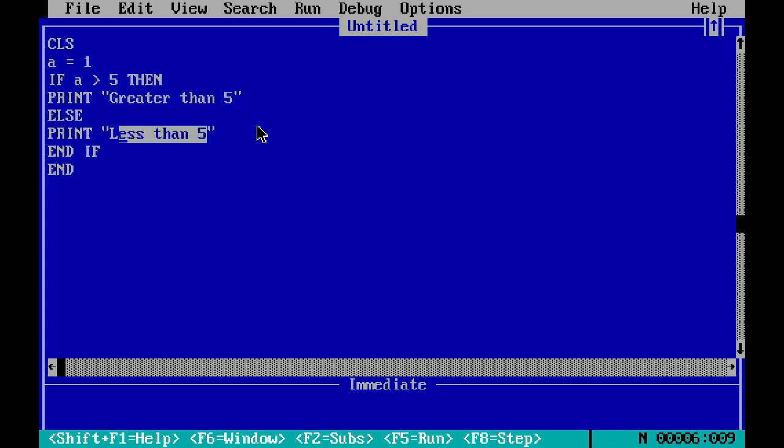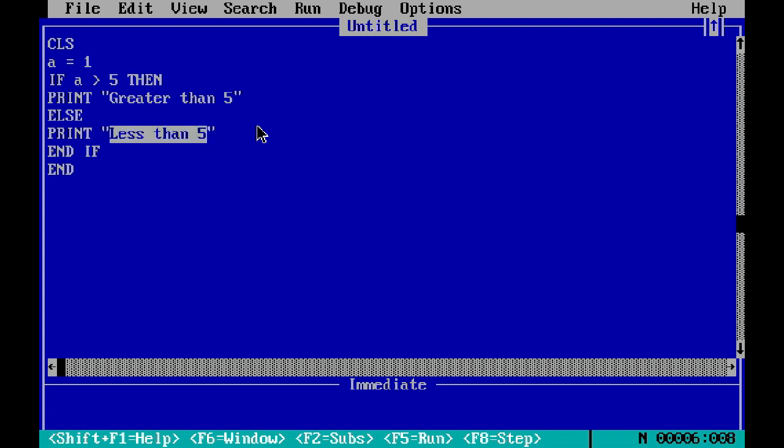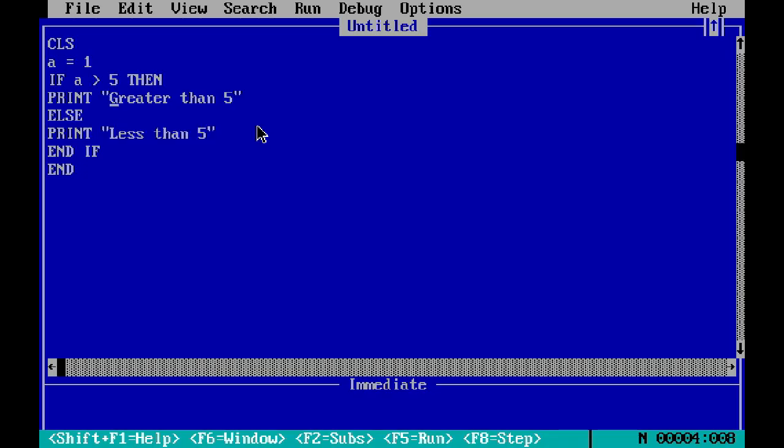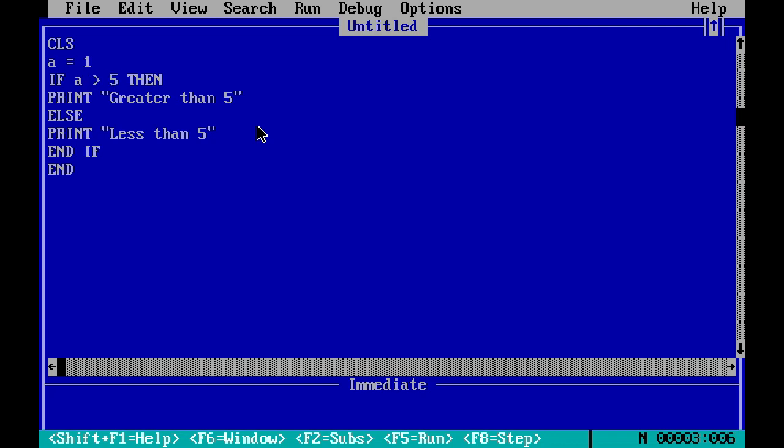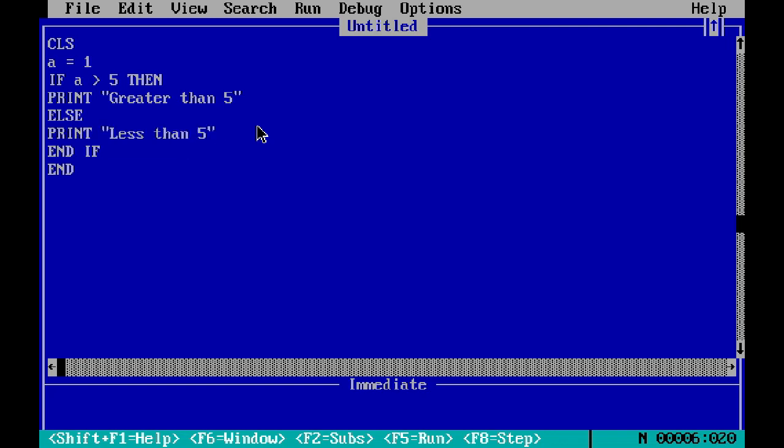It will print 'Less than 5'. In this case, we initialize 1 to the variable a. The variable a is 1, and the condition is greater than 5, which is not true, so the statements under the ELSE statement will be executed.